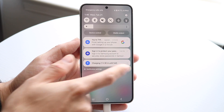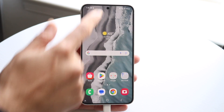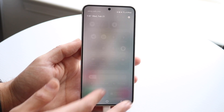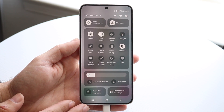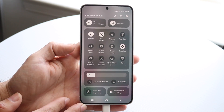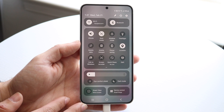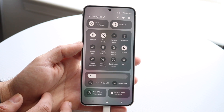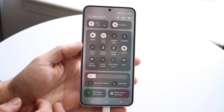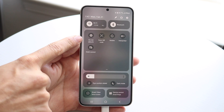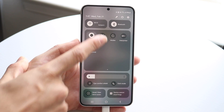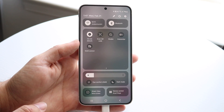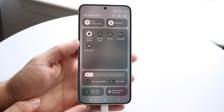Swipe down from the status bar at the top and clear your notifications if you want to. What you're going to want to do is swipe down one more time until you find that do not disturb toggle that's within your control panel. You should be able to see it somewhere. As you can see for me, it is right here. So what I can always do is just tap on do not disturb.